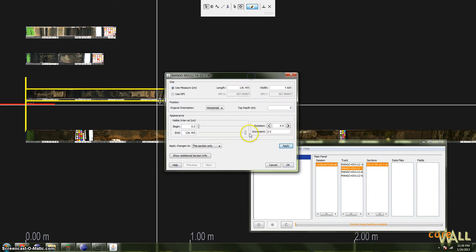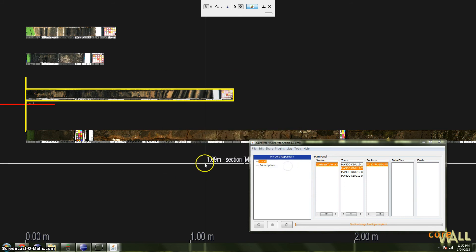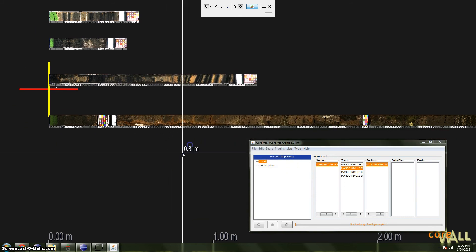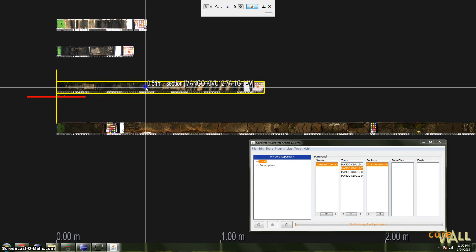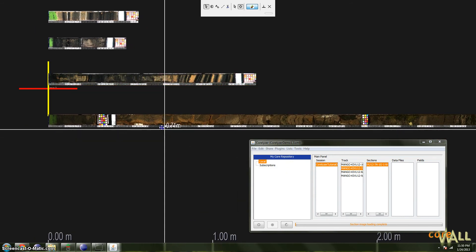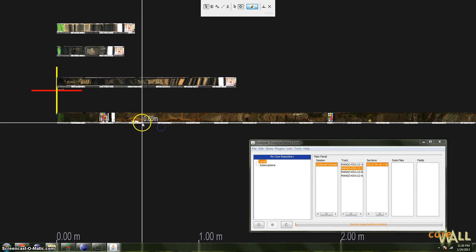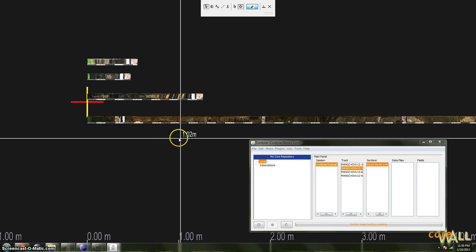There are other options in this dialog. Feel free to explore them and play around. But I find top depth to be the most useful option there.